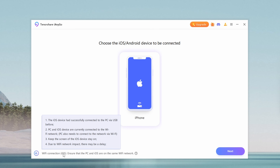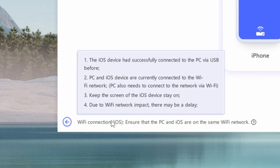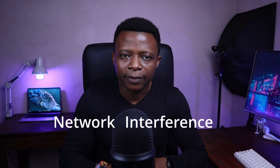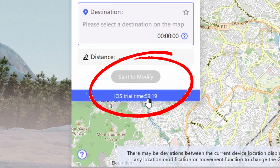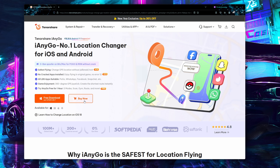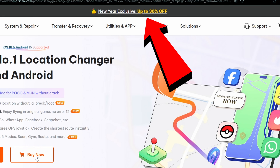After the initial setup, you don't need to always keep your iPhone connected via USB for the app to work. As long as both your computer and iPhone are on the same Wi-Fi network and your phone is unlocked, you can reconnect to iAnyGo wirelessly. Keep in mind that location spoofing over Wi-Fi may run slightly slower due to network interference. If you're using the trial version, you'll notice a one-hour countdown timer in the bottom left corner. Once it expires, you can upgrade to the full version using the link in the description, which includes a generous 30% discount courtesy of Tenorshare.